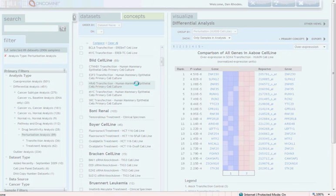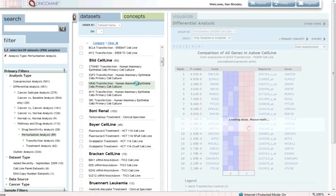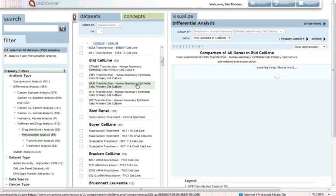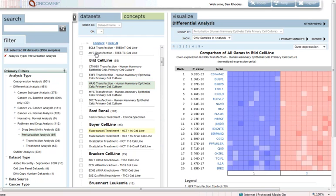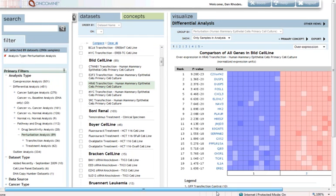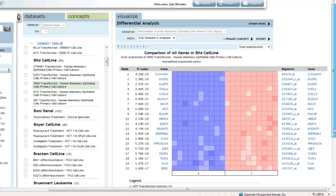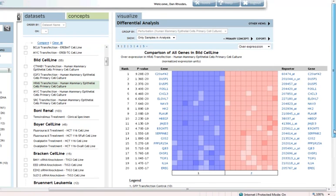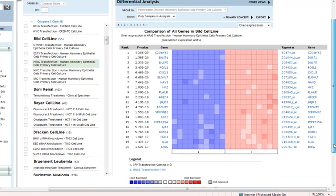I'm going to look at this RAS transfection analysis in the BUILD cell line study. This is a study that many of you are probably familiar with. This is work by Joe Nevins, in which a variety of oncogenes were transfected in human mammary epithelial cells relative to control.